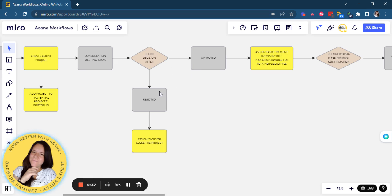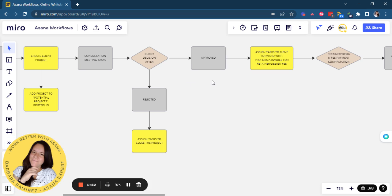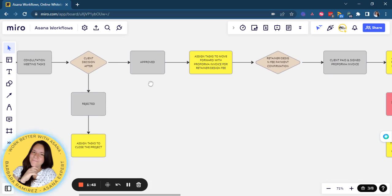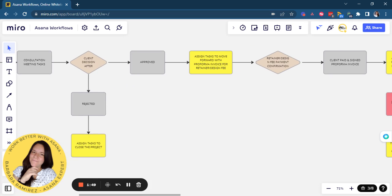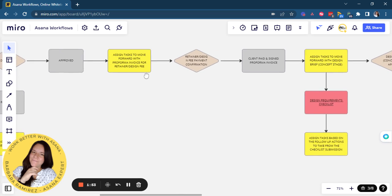If it's rejected, then Asana will create certain tasks to get the project closed. If it's approved, then Asana will start assigning tasks to move forward with performing invoice for retainer or design fee, depending on what the client approved.